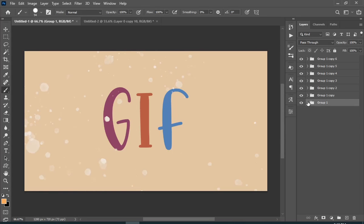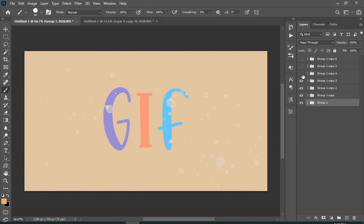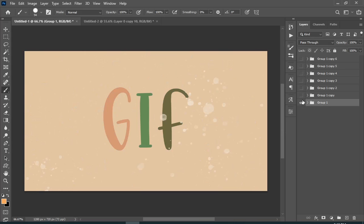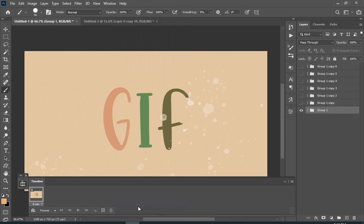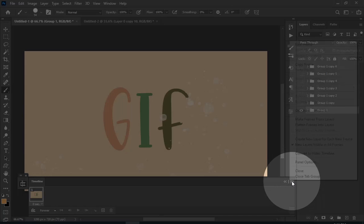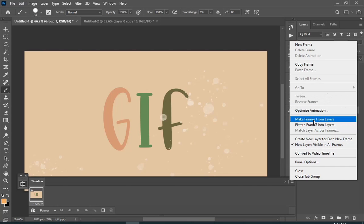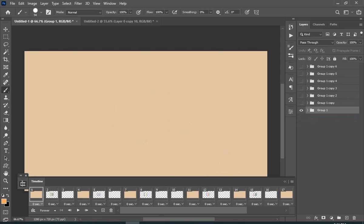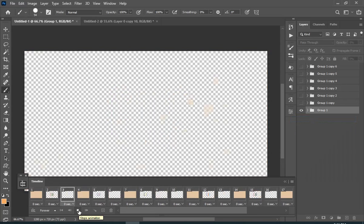The method I showed you will not work on this one. Let me show you what will happen — I click on 'Make Frames from Layers' but it didn't work because these are not layers, these are groups.